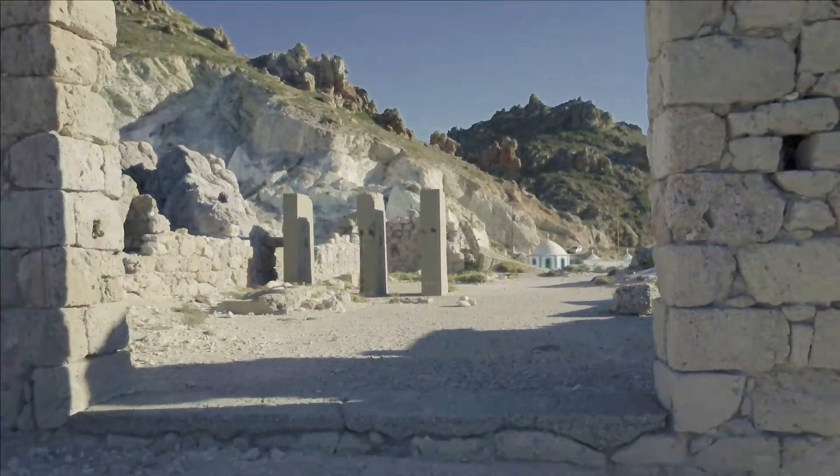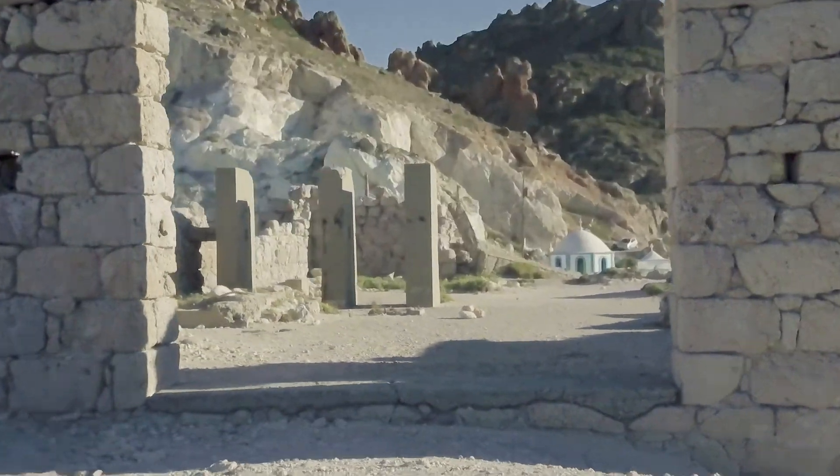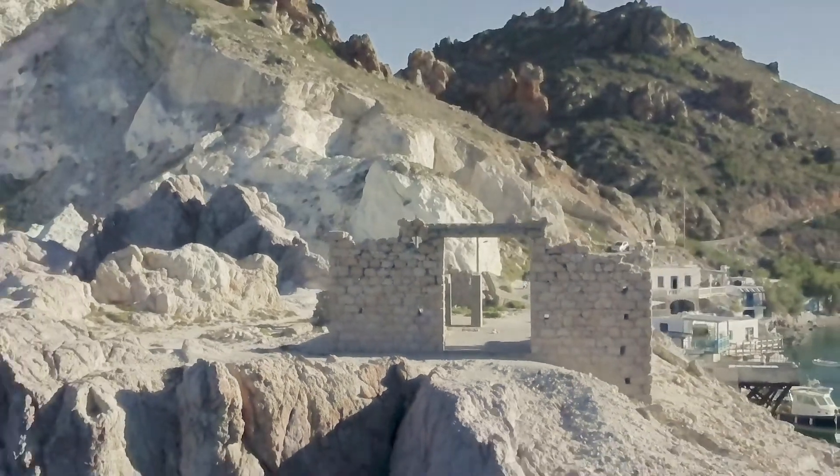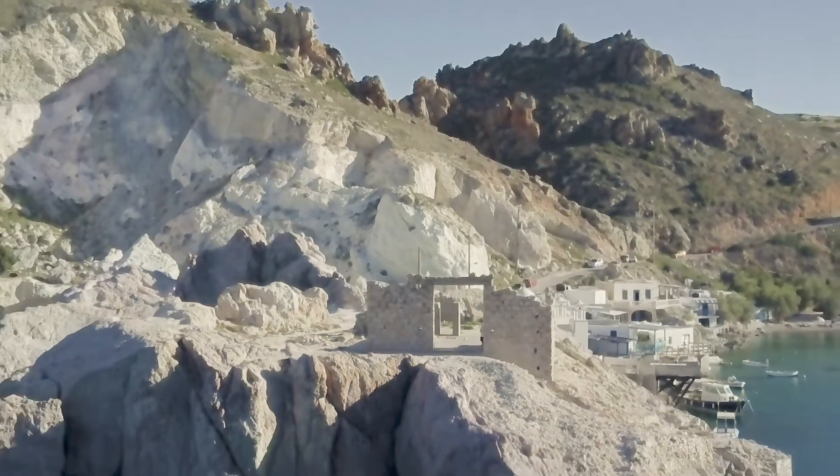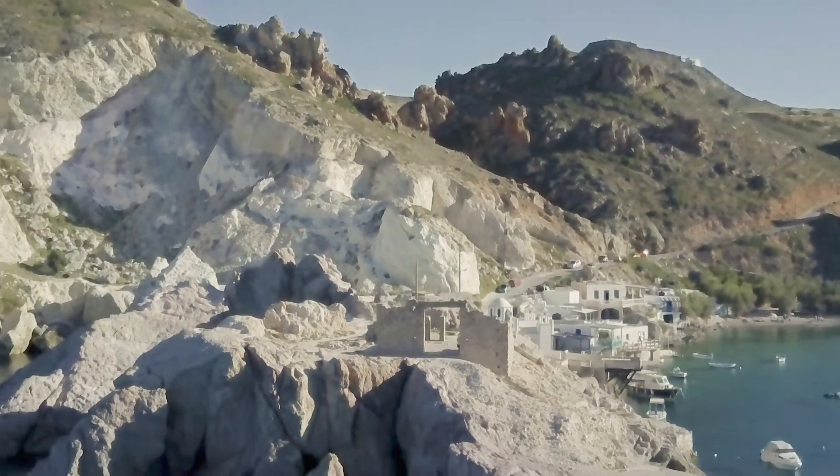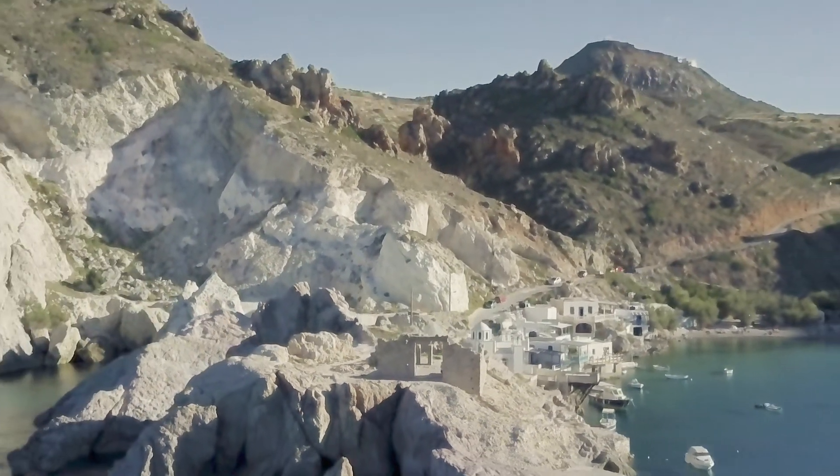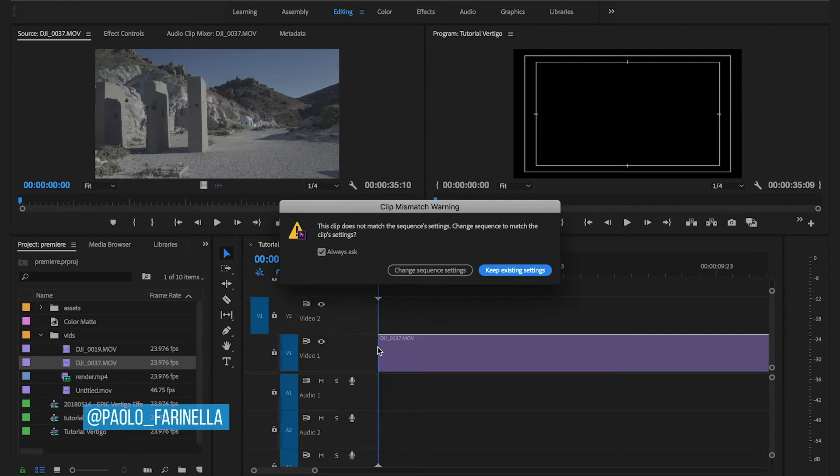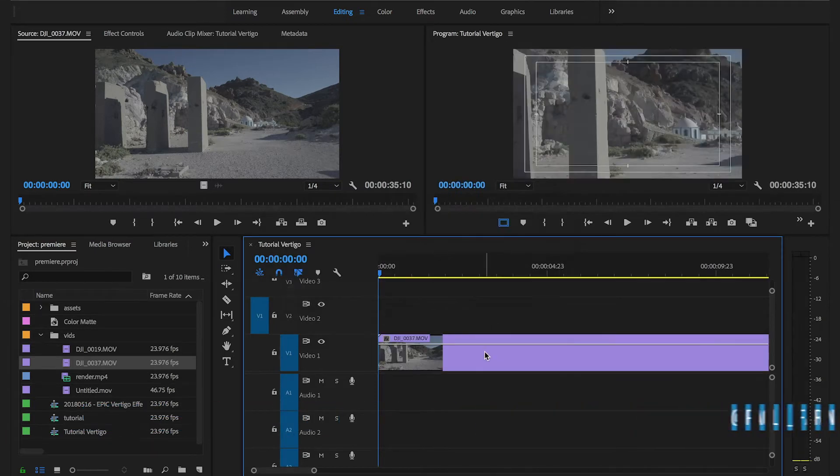Today I'm going to show you how to achieve this epic vertical dolly zoom Star Wars effect. I'm going to drag my footage on the sequence.